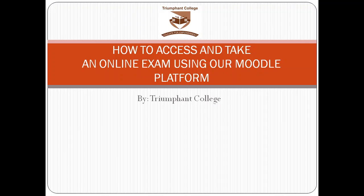Good day students. In this video, we will show you how to access and take an online exam using our Moodle platform. Before we continue, we would like to highlight some important information that the registrar shared in the last memo to students.